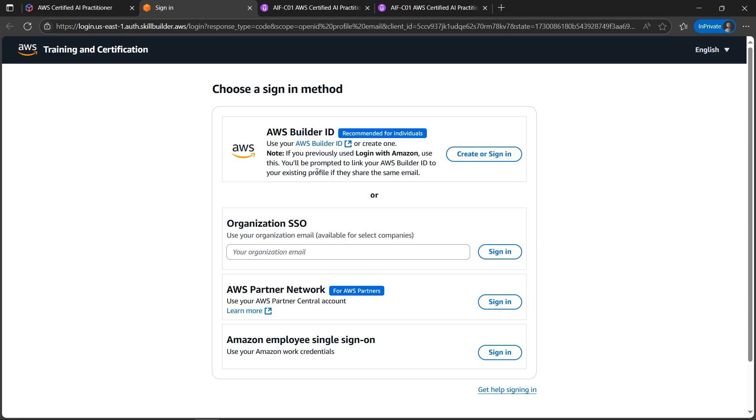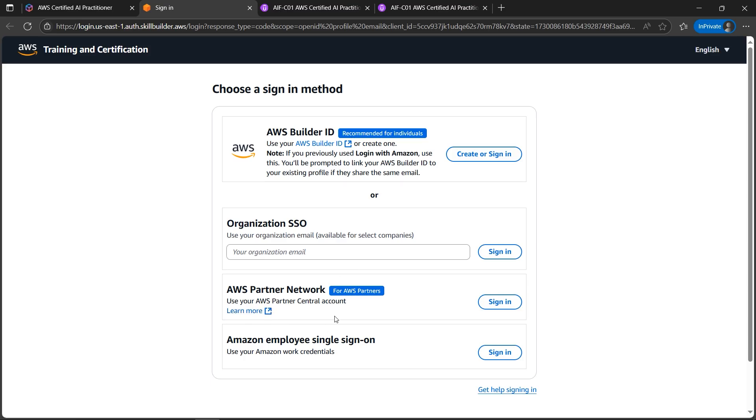You can also use the login. If you are working in any kind of service based companies or product based company whose AWS partner network you can check out by learn more, if your company is a partner you can sign in using that as well if you have already created the account.